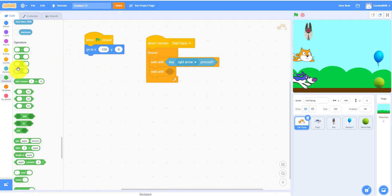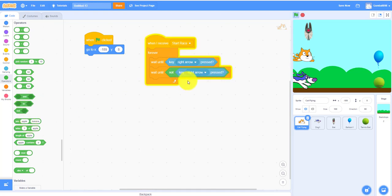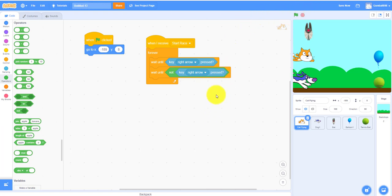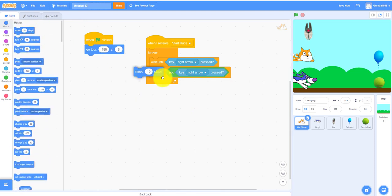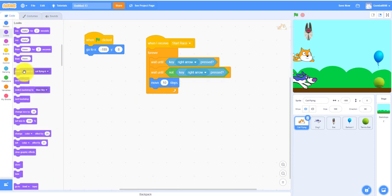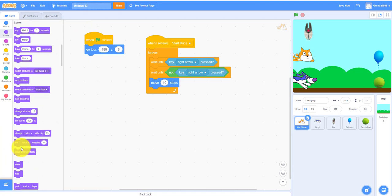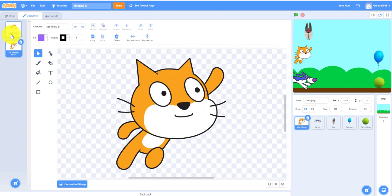You can use D for this one but I'm going to use right arrow is pressed. Then you also need another wait until, and then you need an operator not key right here press, because you cannot spam the right arrow so it won't be so spammy. It will last longer so you cannot spam it. Then it'll move 10 steps. We can make it go to the next costume to make it look like it's flying because it's two costumes they're flying.